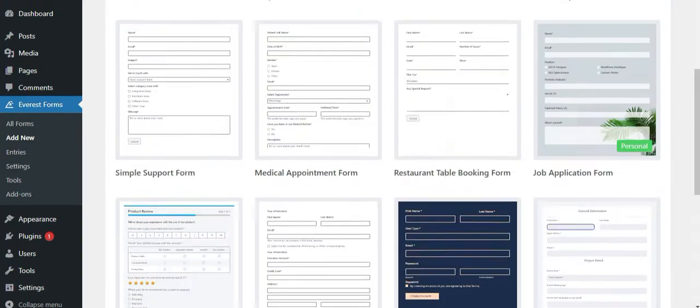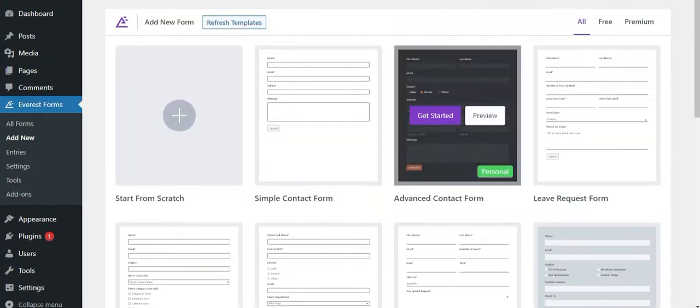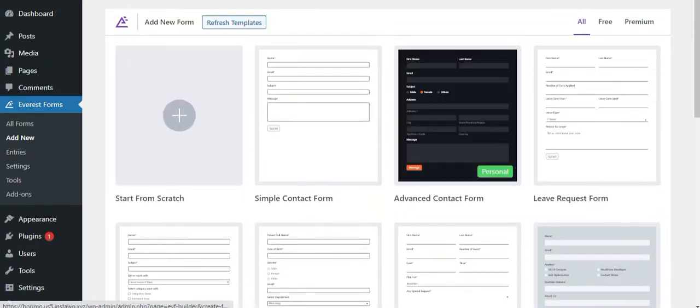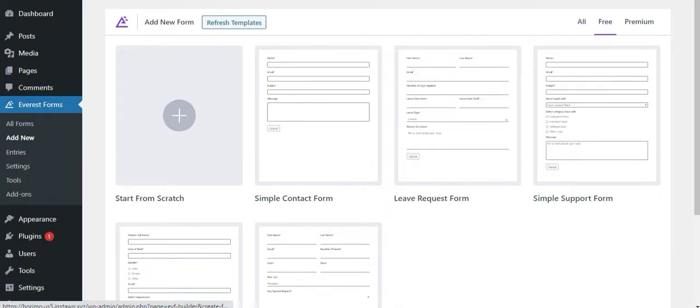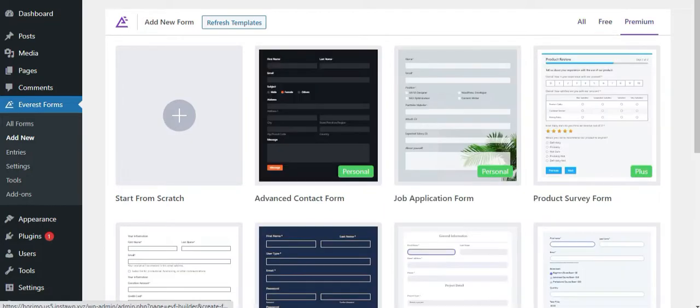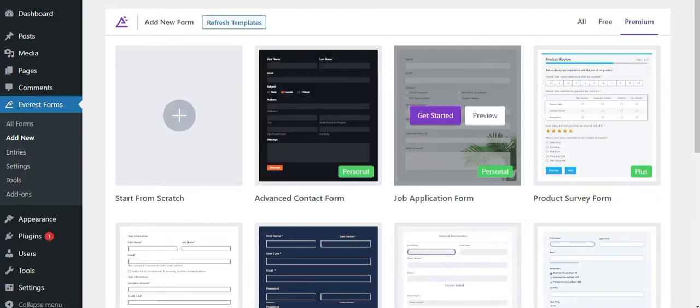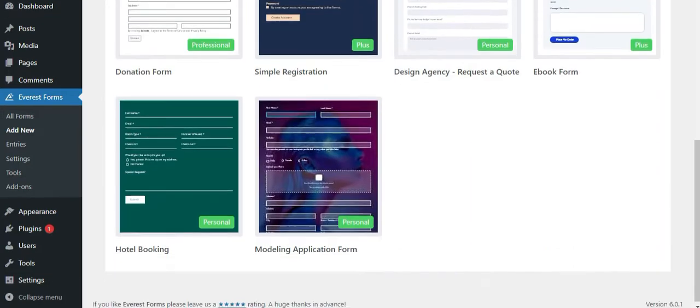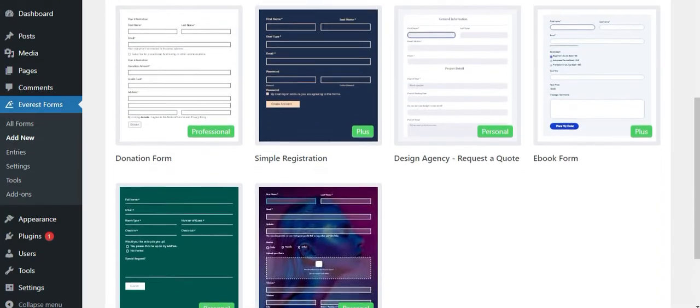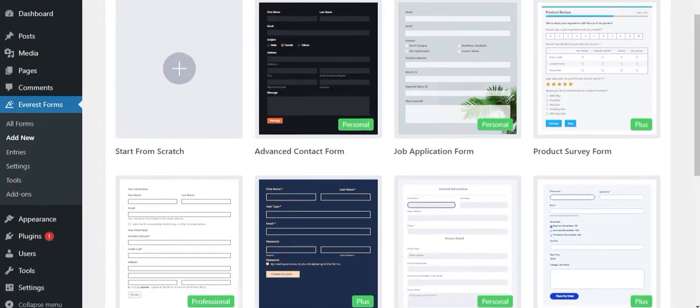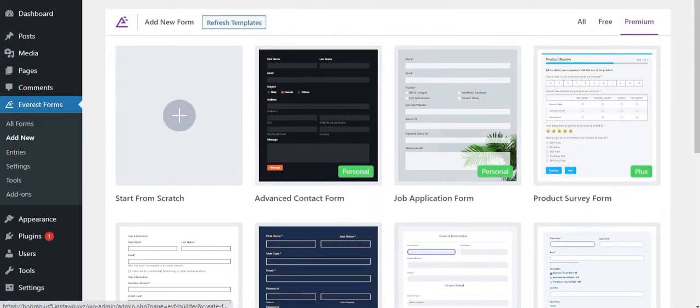You should know that some templates are available in Everest Forms free version and some are only available in the premium one. You can check which templates are included in your version from the free and premium tabs on the top right of the page.